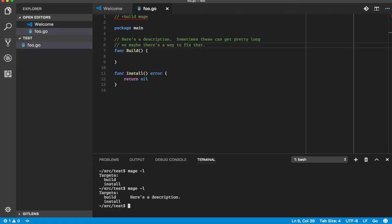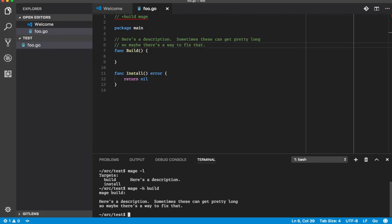We've got a short description of the first sentence, we've got help for build, we've got a long description.